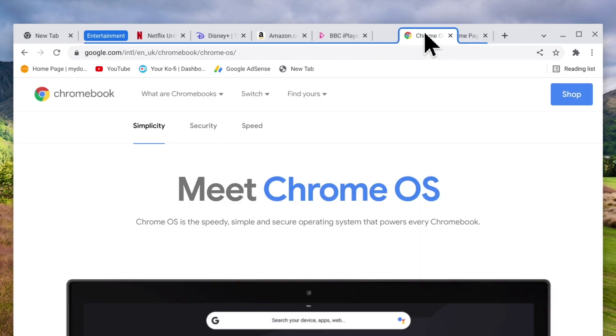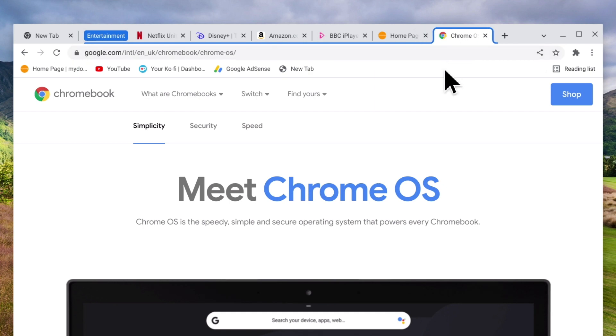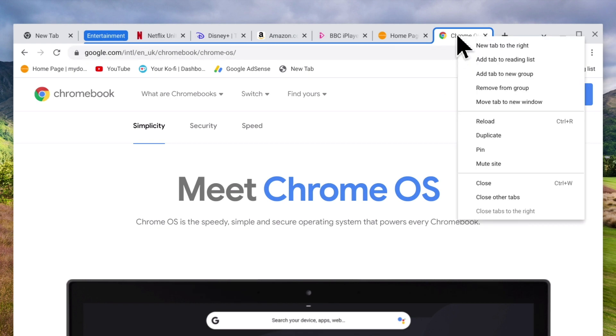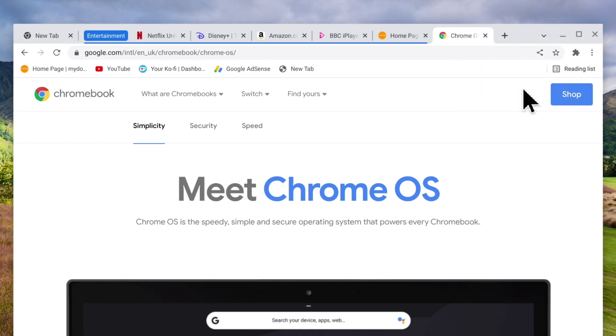As there are two different methods that we can use to remove a tab from a group let's first take a look at how we remove a tab via the quick menu. If we place our mouse pointer on the heading of the tab that we wish to remove from our group when we click the right button on our mouse a quick menu is displayed. Now if we select remove from group our tab will no longer be part of our entertainment group.